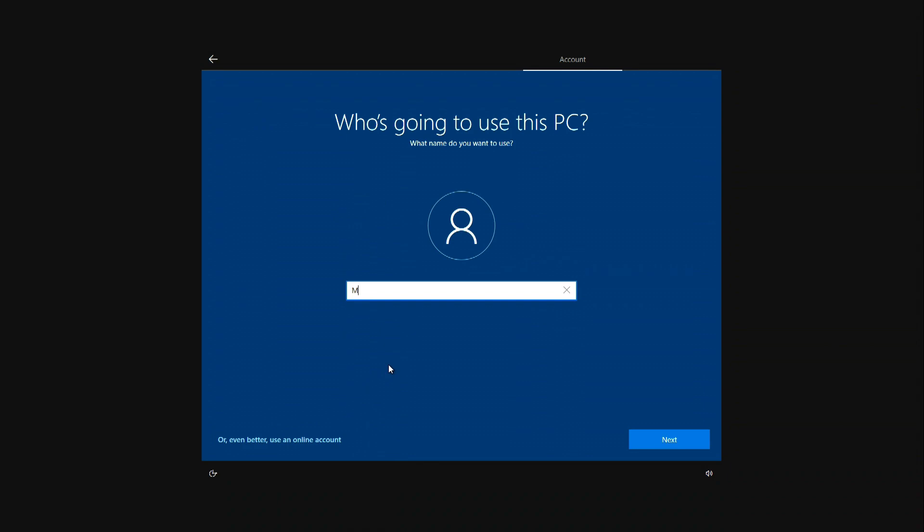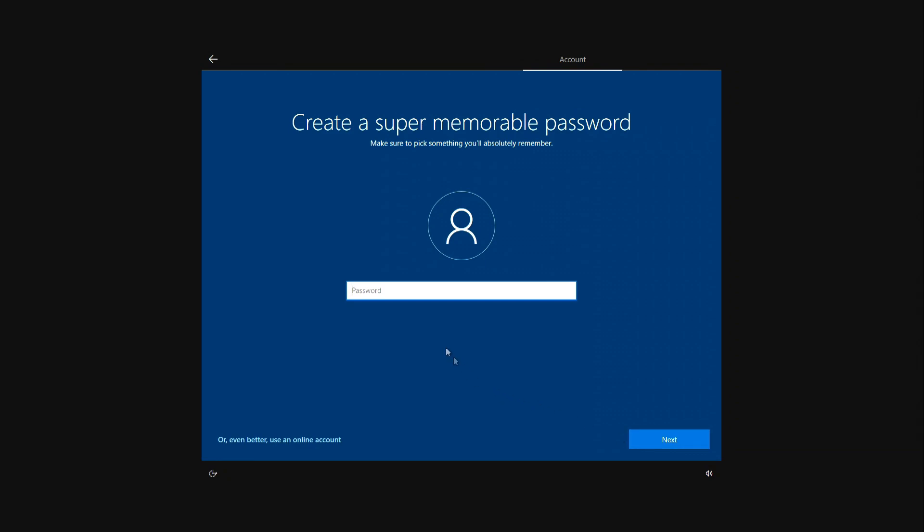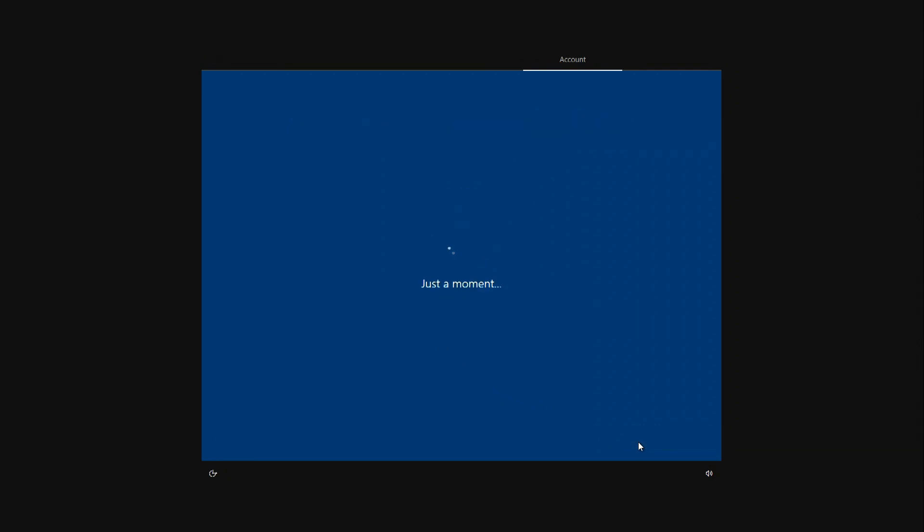In this window you must enter your username. Next. You'll need to enter a password here, but I'll do that later. Next.